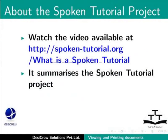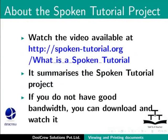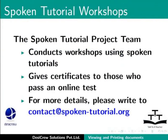Watch the video available at the following link. It summarizes the spoken tutorial project. If you do not have good bandwidth, you can download and watch it. The spoken tutorial project team conducts workshops using spoken tutorials and gives certificates for those who pass an online test. For more details, please write to contact@spoken-tutorial.org.